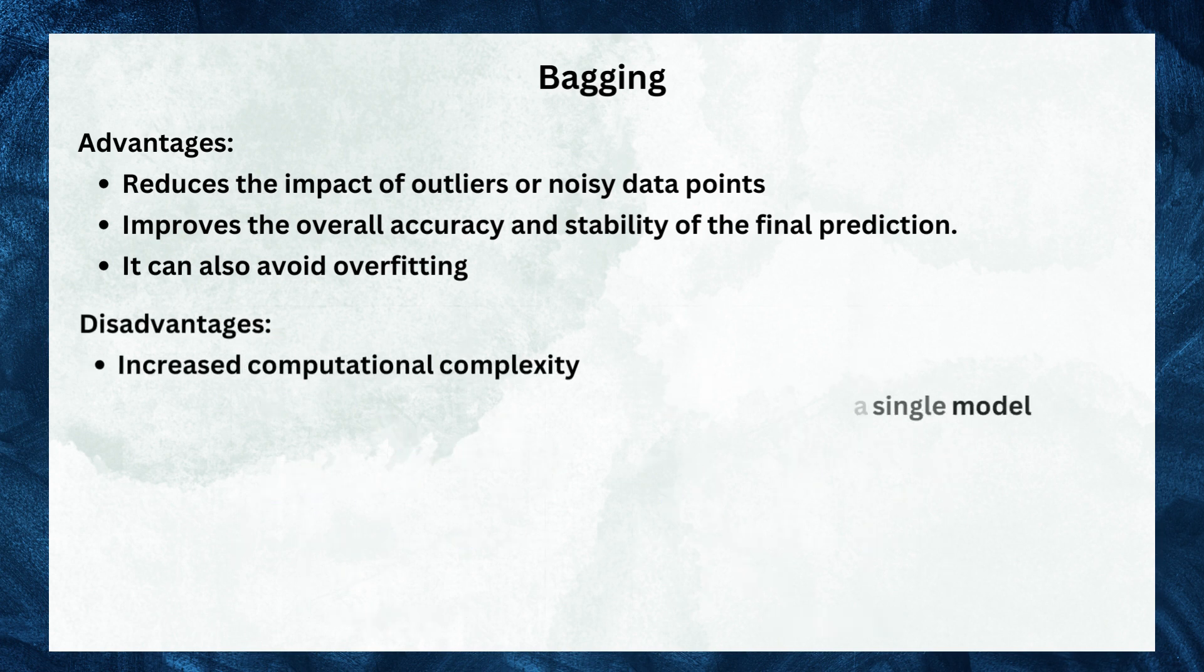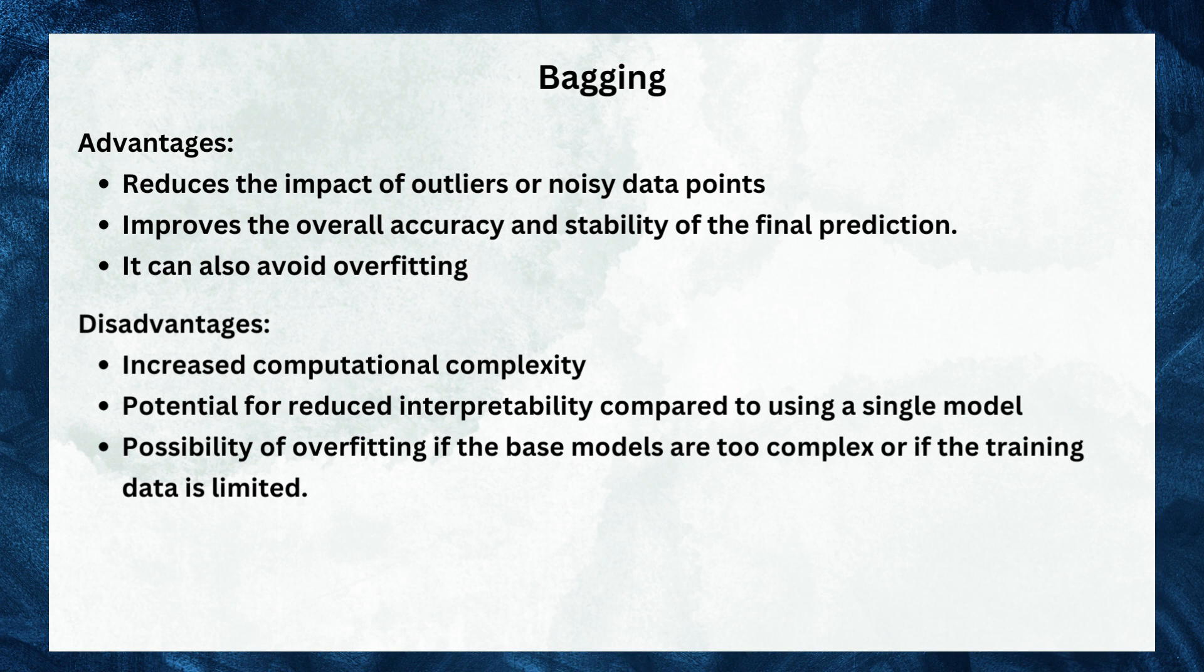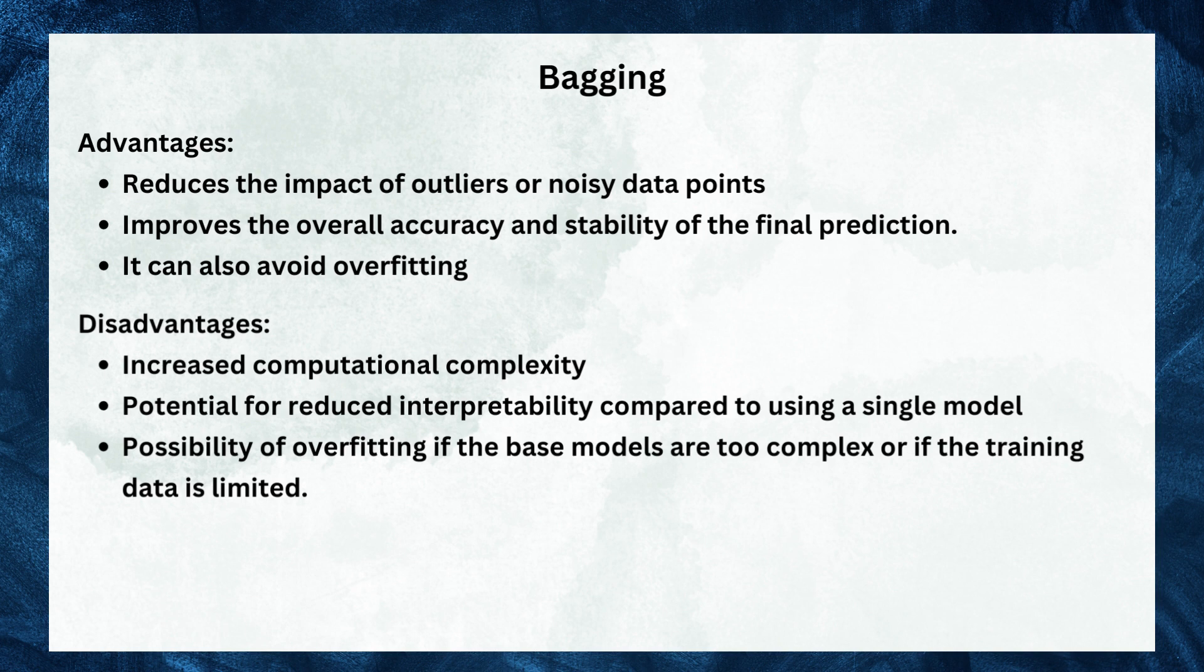However, there are also some disadvantages to consider. Firstly, bagging increases the computational complexity as it requires training multiple models. Secondly, there is a potential for reduced interpretability compared to using a single model, as the reasoning behind the predictions may be harder to understand and explain. Lastly, there is a possibility of overfitting if the models become too complex or if the training data is limited.